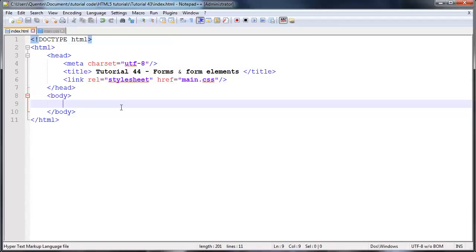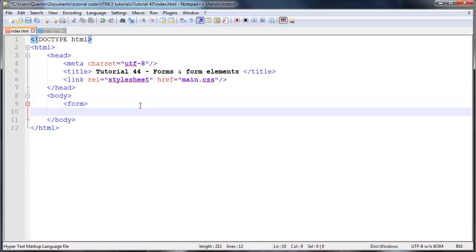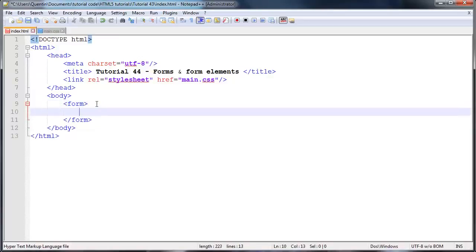That was just my introduction to what forms are all about, and let's actually get started. The first thing we need to do is add a form onto our webpage. To do that we simply open up a new tag called form and then we can end that off as well, and inside here we'll put the rest of our form elements.